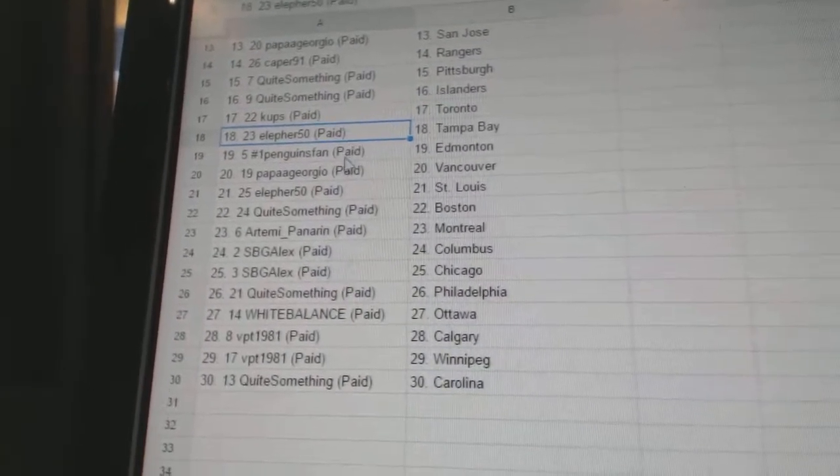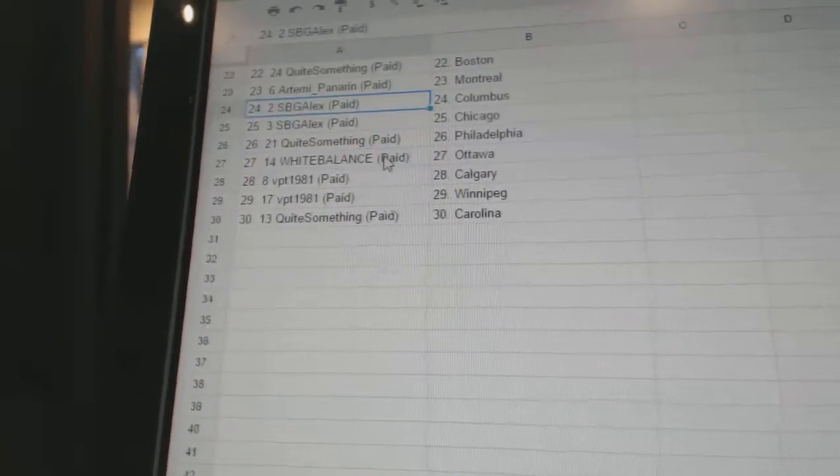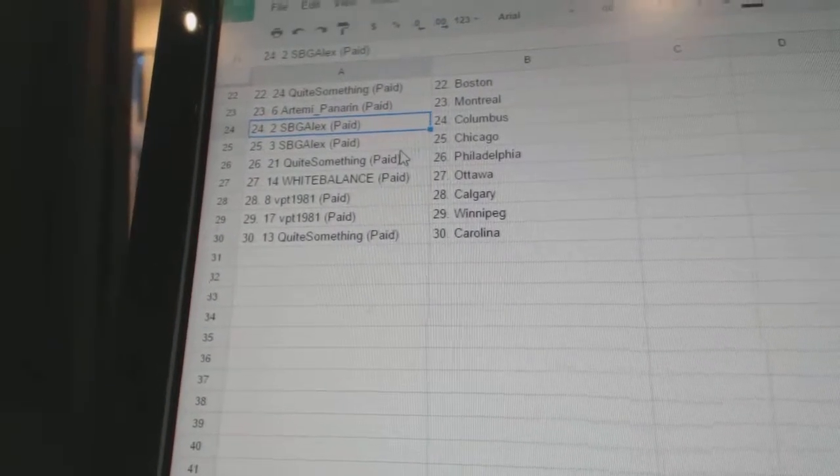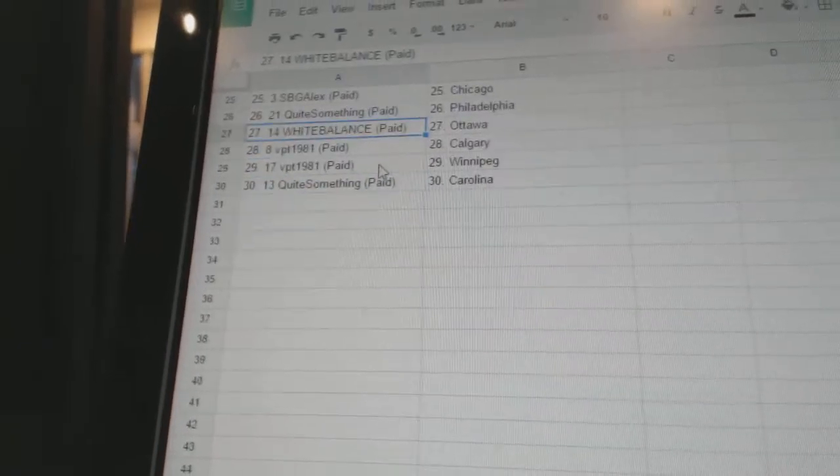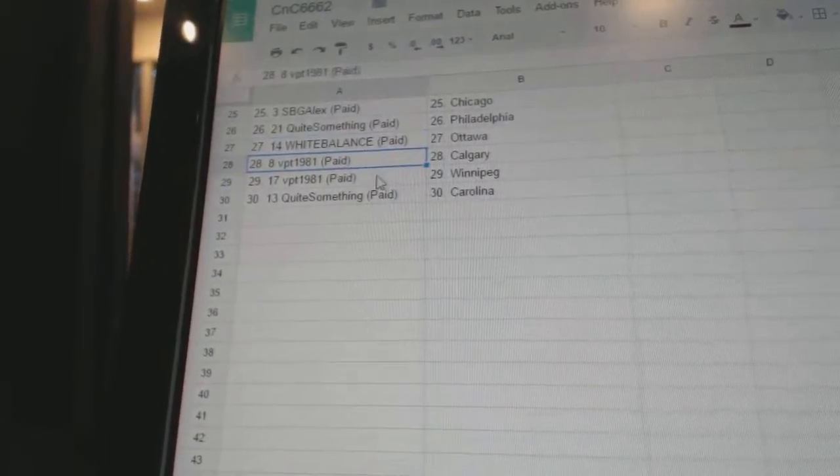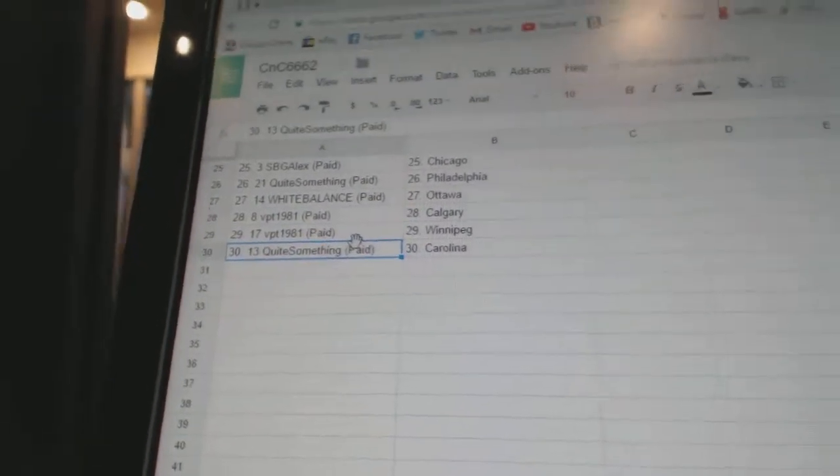Moose has Minnesota. Conrad, Anaheim. VPT, Nashville. Stubbard's got LA. Papa Giorgio, San Jose. Capers got the Rangers. Quai something has Pittsburgh and the Islanders. Cups has Toronto.